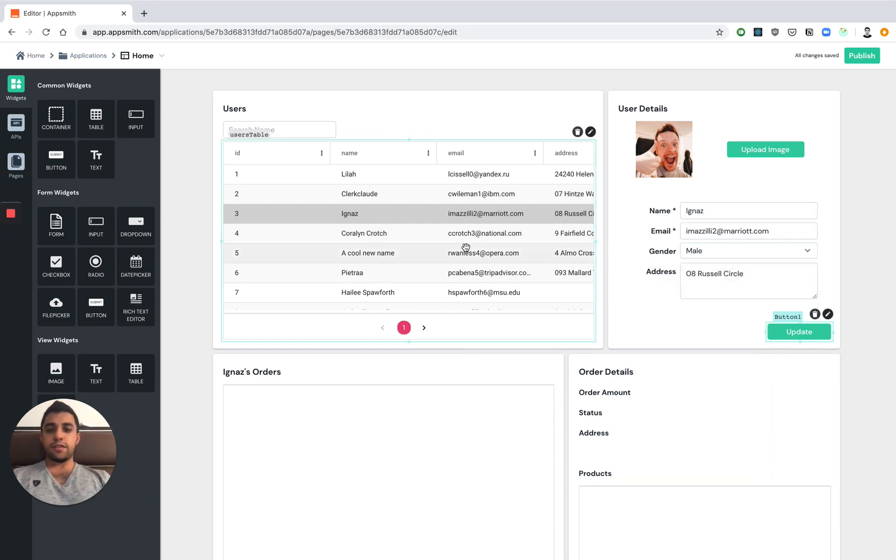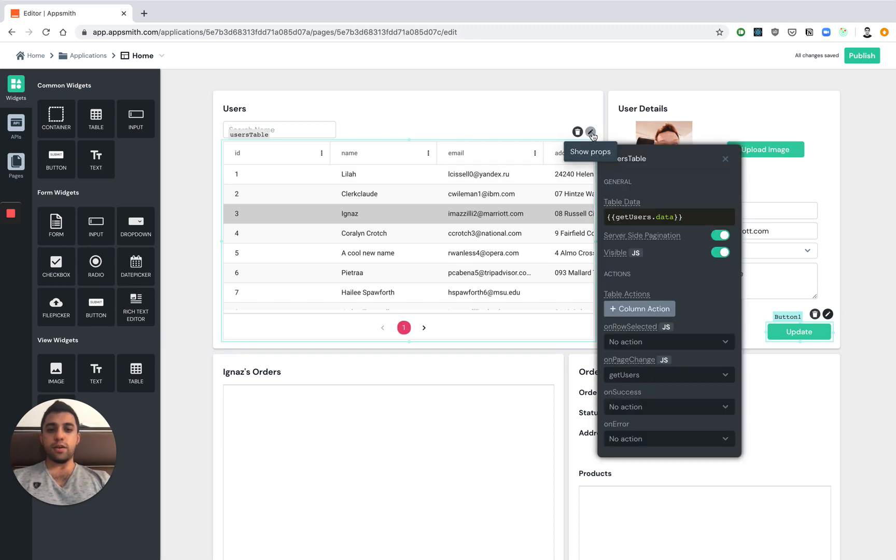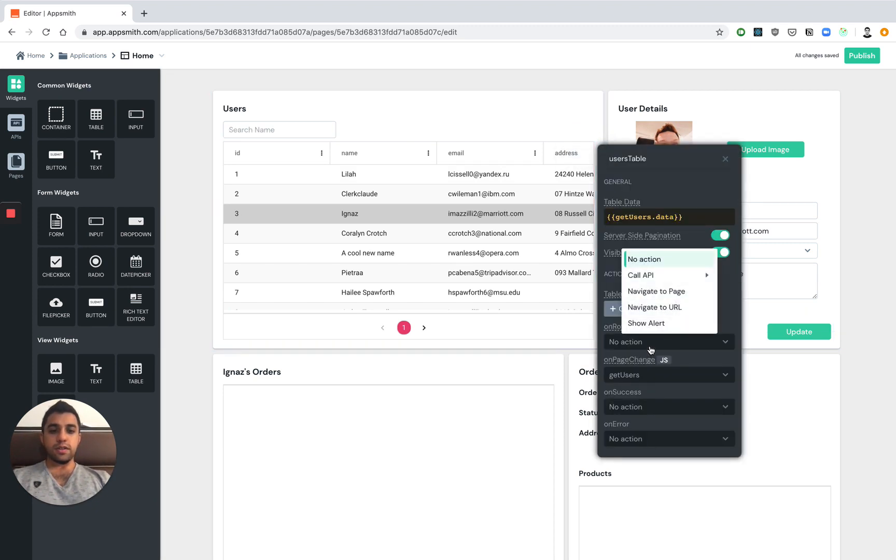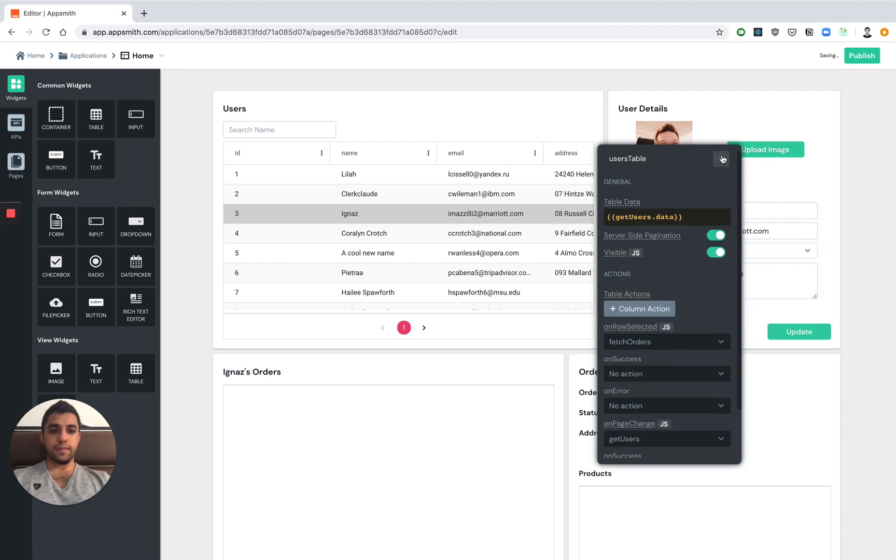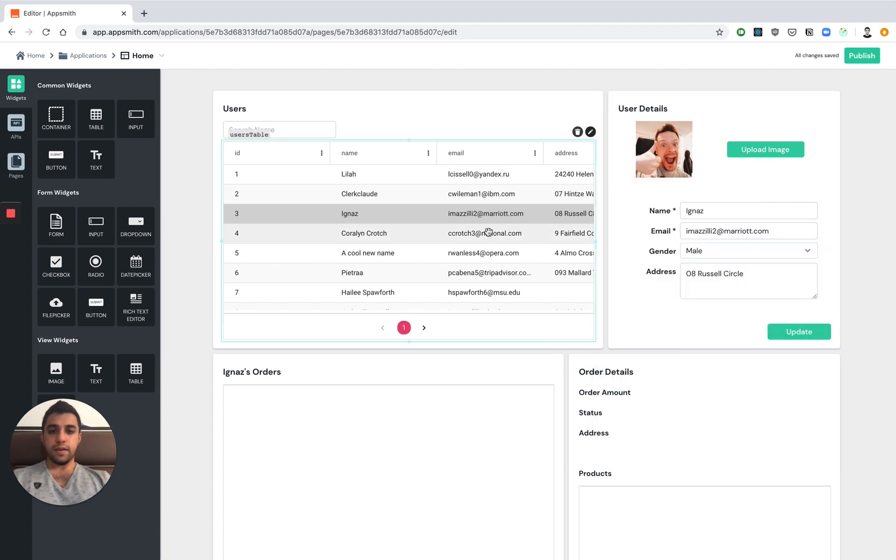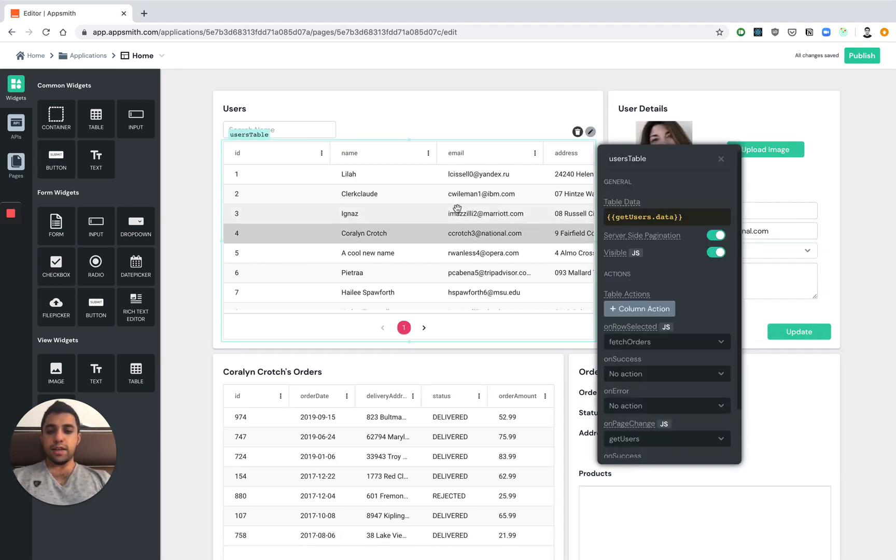Let's see how we can fetch this user's order information. We've already gone ahead and created the order API. So on row select, let's just go ahead and call fetch orders. And just like that on row select, we're able to also fetch order details.